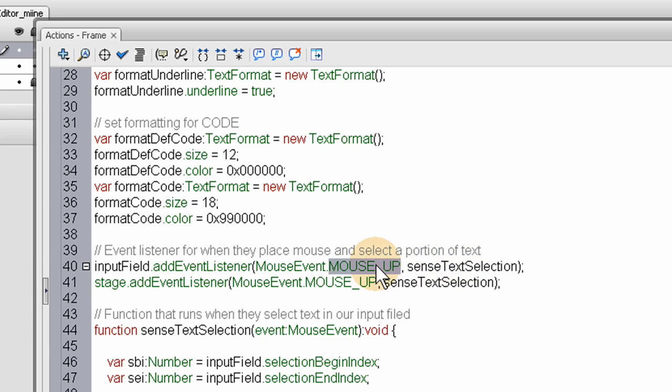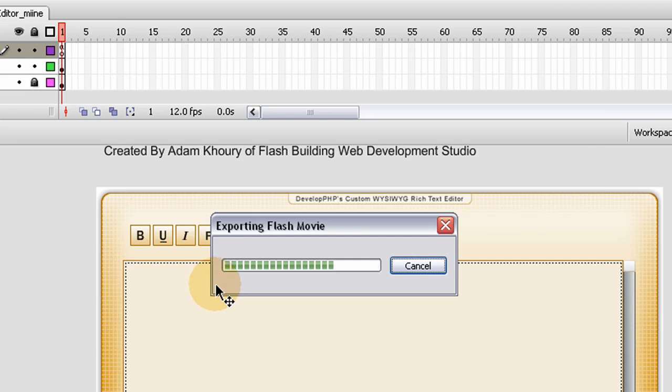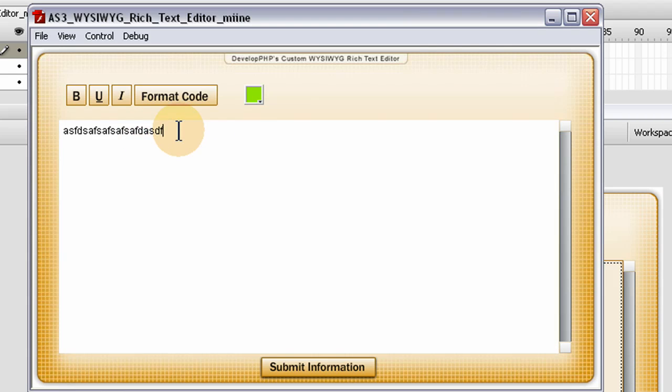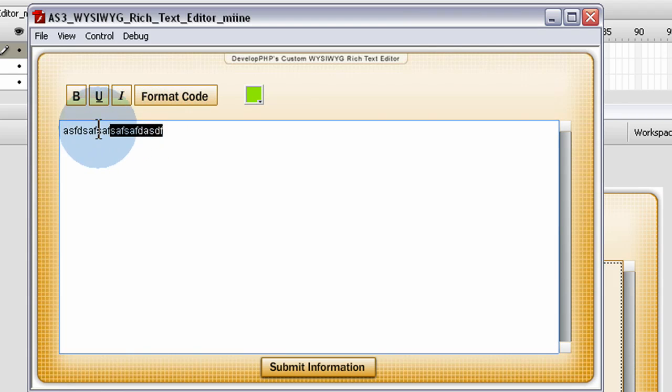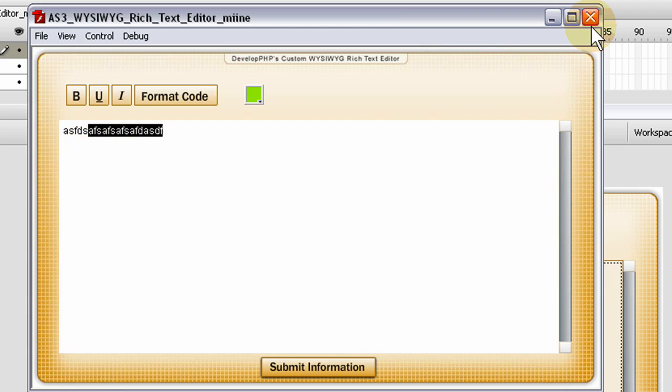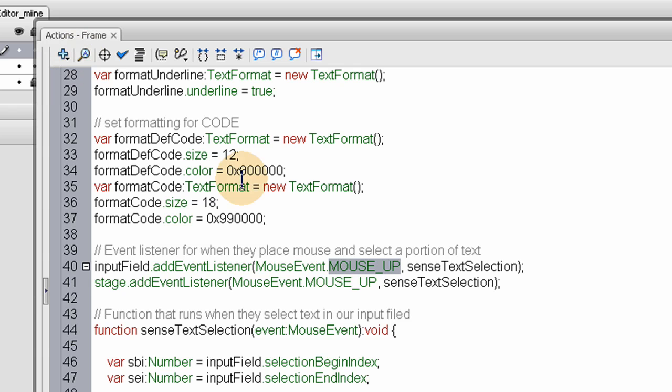But we changed that click to mouse up for the input field. So when the mouse comes up on the input field after they drag, say this would be the time where that happens, I drag and I unclick. That means mouse up. That's when that fires off. So mouse up for the input field and mouse up for stage.